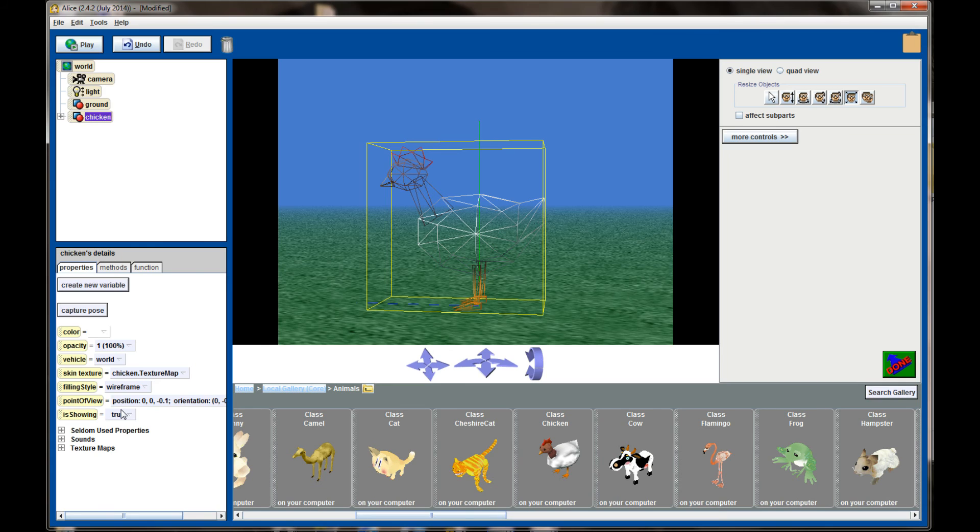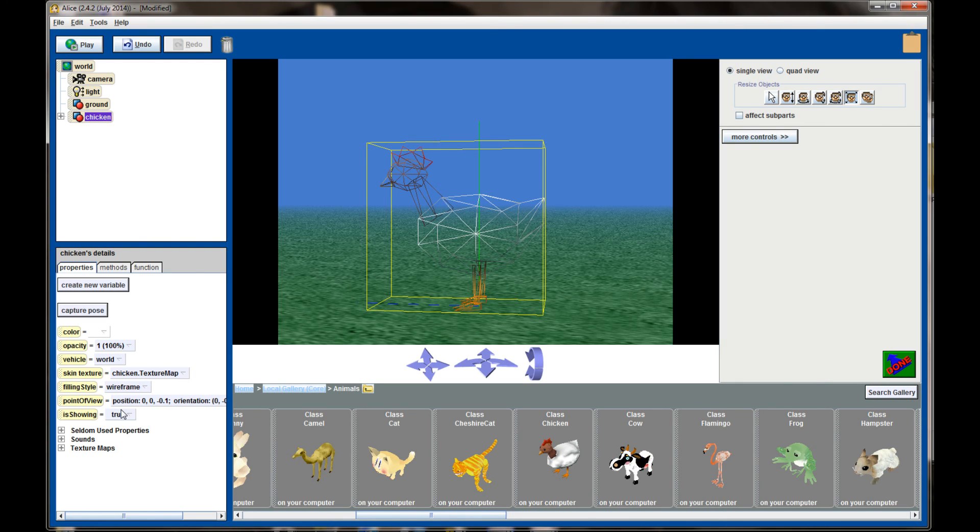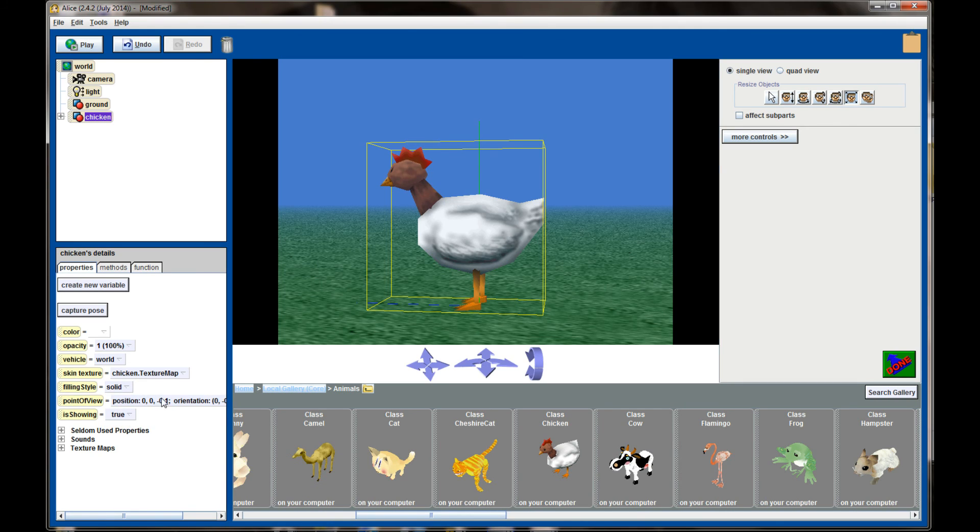Wireframe turns the object into a wireframe object. The only time I've used wireframe is when I have scenes that have hundreds of objects and the computer starts to run a little bit slow. You'll find that wireframe can speed up the running of your programs when they get a little bit more complex than what we're doing right now.